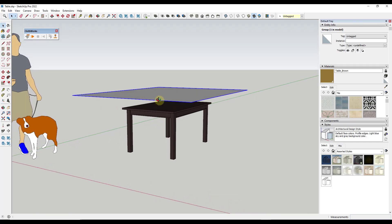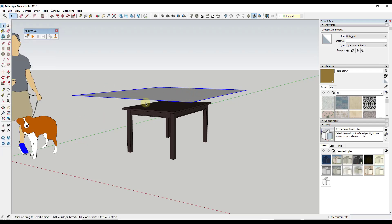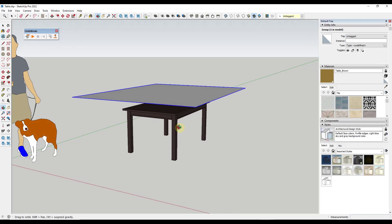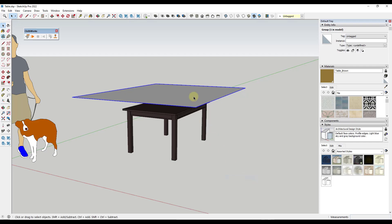The first thing I always do before any simulations with this tool is make sure that I save my model, because this can get a little bit twitchy depending on a lot of different factors. Just save before you do your simulations and you ought to be fine. Now we want to right click on this and make it a cloth. With Clothworks enabled, you can right click on pretty much anything, go down to Clothworks, and find options to make different Clothworks items. In this case, we want to make this a cloth.